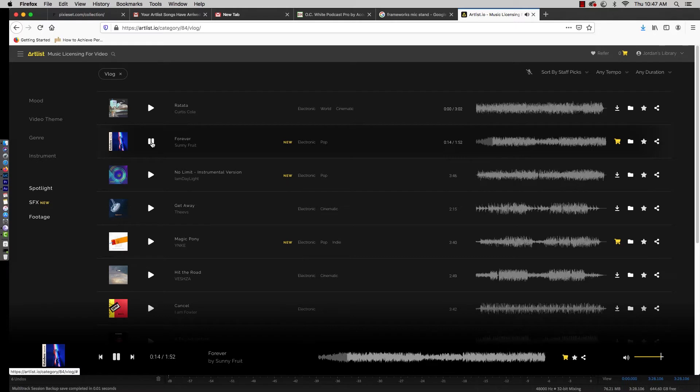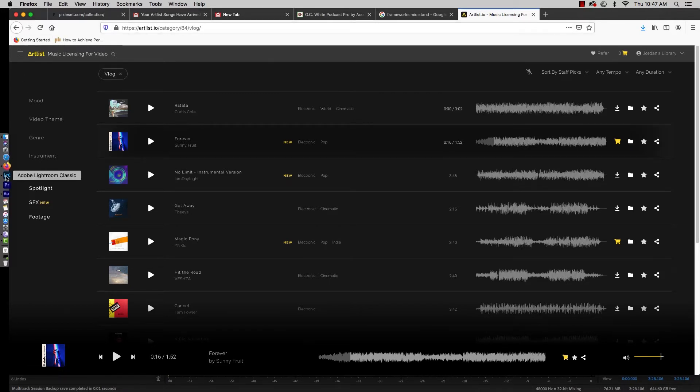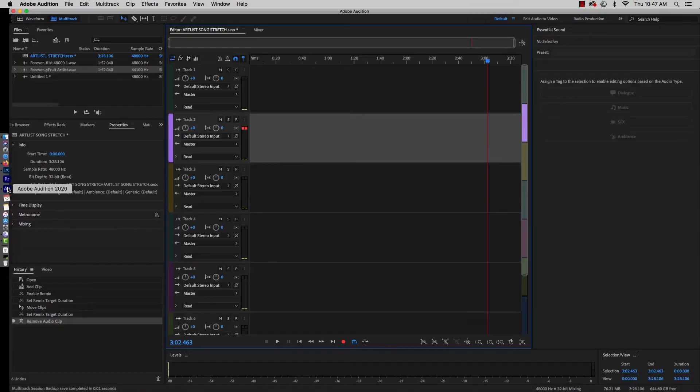It's got that whole electronic pop hip-hop beat thing going on that's very popular these days. So we've only got a minute and 52 of this goodness.